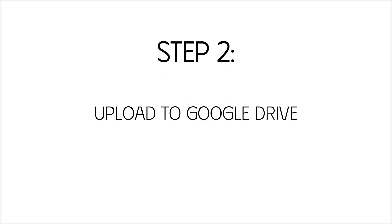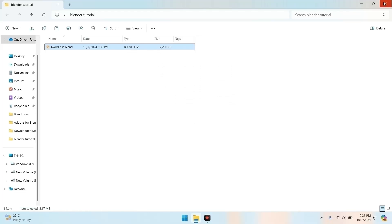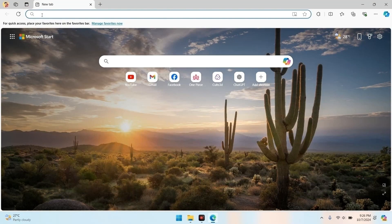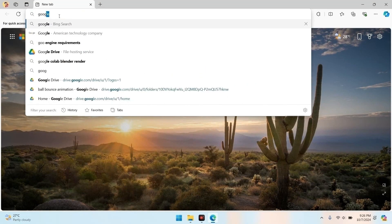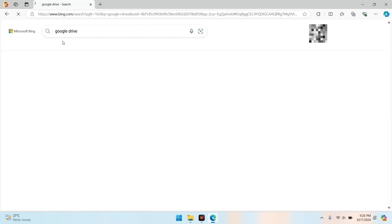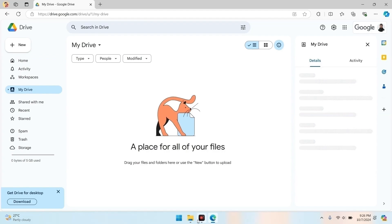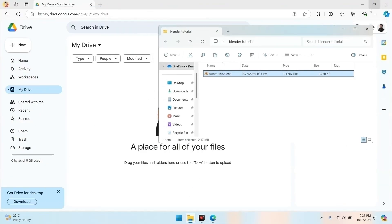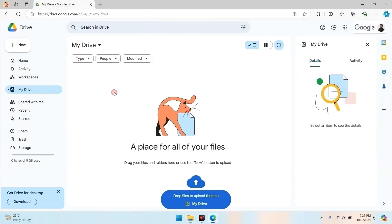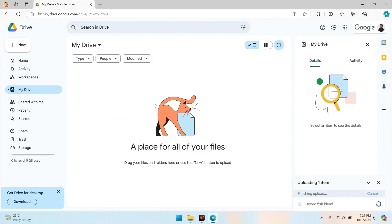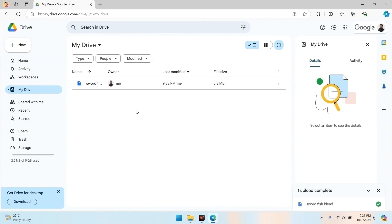Upload to Google Drive. Now that we've prepared our Blender file, let's upload it to Google Drive. This will allow us to access it easily from Google Colab. Here we are in Google Drive — make sure you're in the My Drive section. Next, drag and drop your .blend file into this area. You'll see the upload start. Once it's done, we'll be ready to access it in Colab. Our Blender file is now safely uploaded to Google Drive.